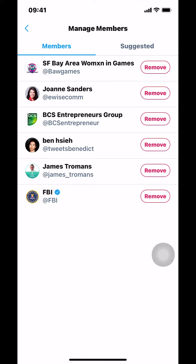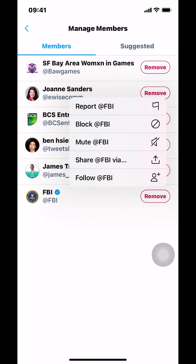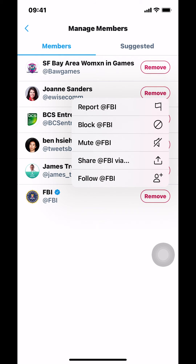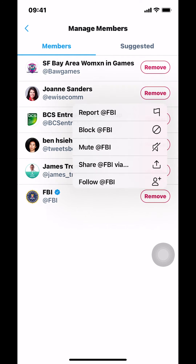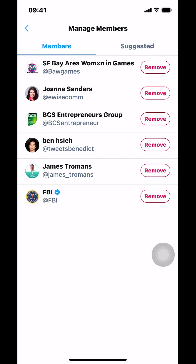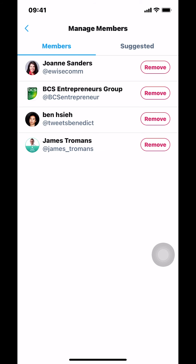Then since you want to remove people from the list, just decide who you want to remove and tap Remove. So I want to remove the FBI, so I'm gonna tap on remove right there. And I want to remove The Game right there. And that's how you remove people from your Twitter list app.